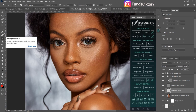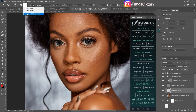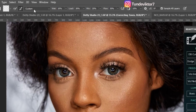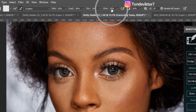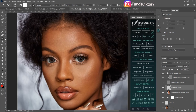Pick your mixer brush tool from the toolbar. For my mixer brush settings: make sure 'Clean Brush After Each Stroke' is checked. My Wet is on 10, Load is on 30, Mix is on 20, Flow is on 30, and the spacing is on 10. Make sure 'Sample All Layers' is checked. If you're using the Retouching Academy, make sure your high-frequency texture layer is turned off.